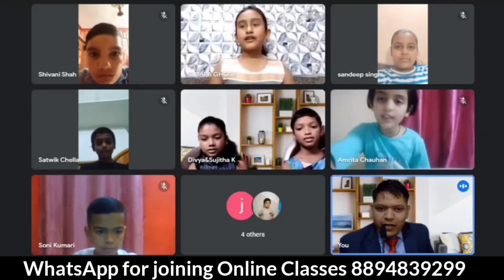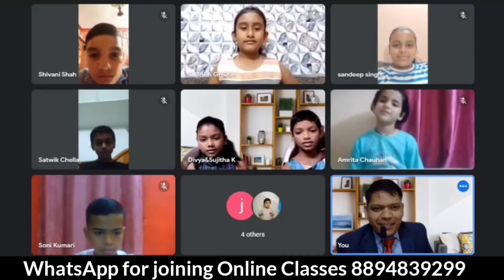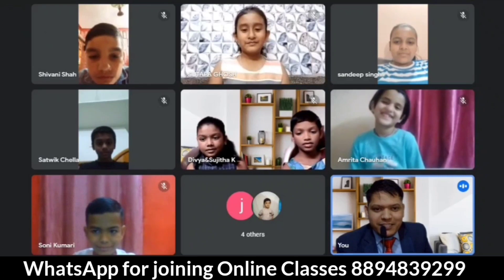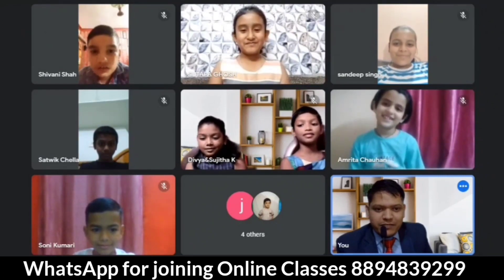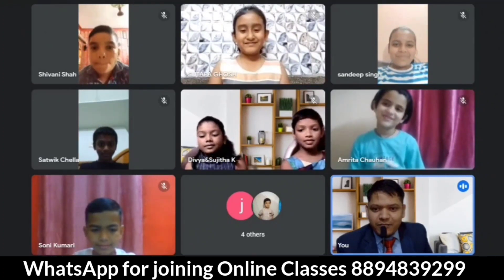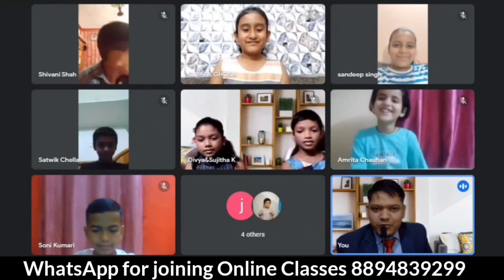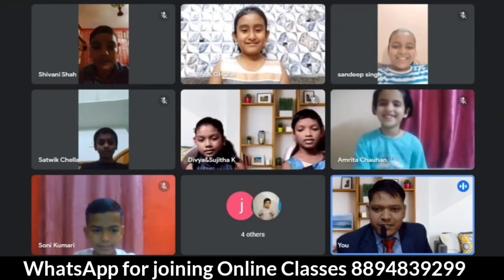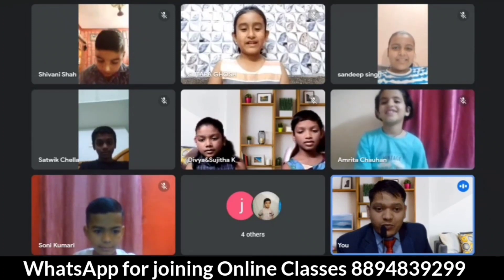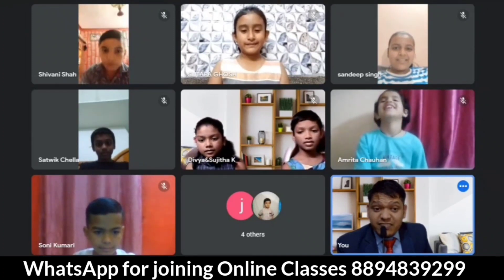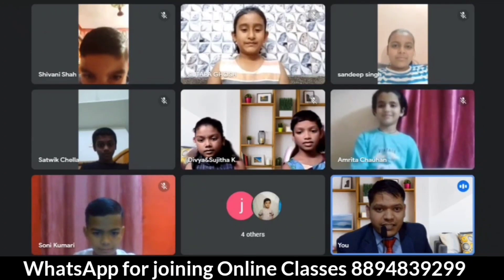Hi viewers, welcome to our channel Divya English Academy. This is an online class with kids joining from different states in our country, India. It's nice to see them joining from different states. First of all, I want all the kids to introduce themselves in this online class.